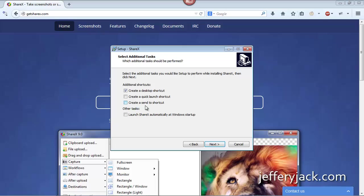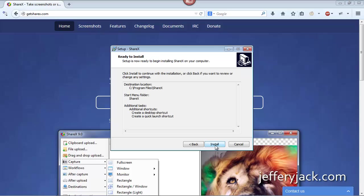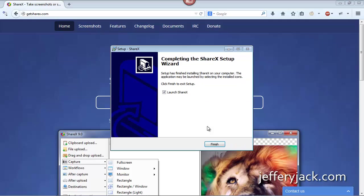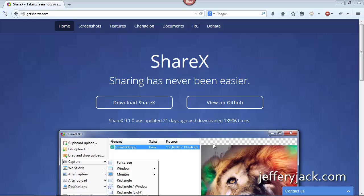Now, we'll set an icon on our desktop and on the Quick Launch taskbar and then click Install. Once the install is complete, we click Finish and the program should start automatically.